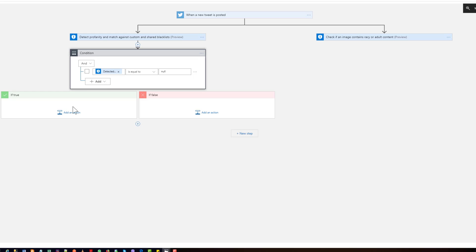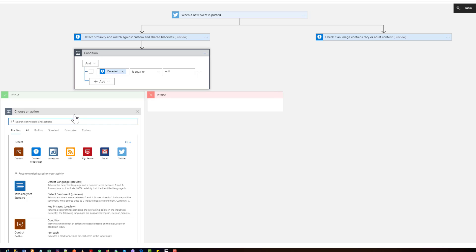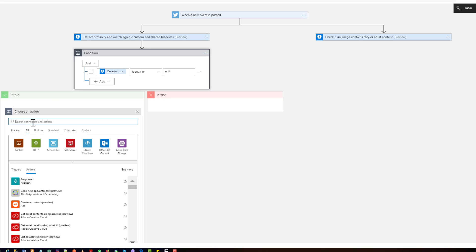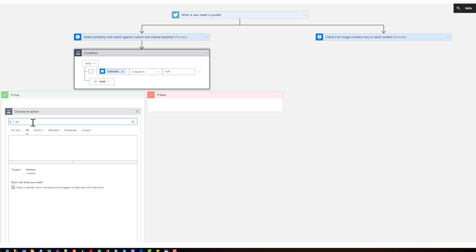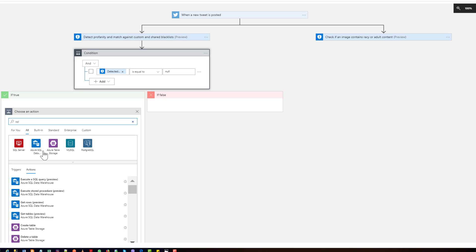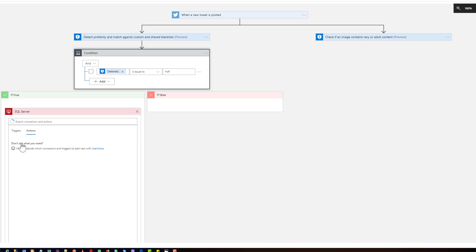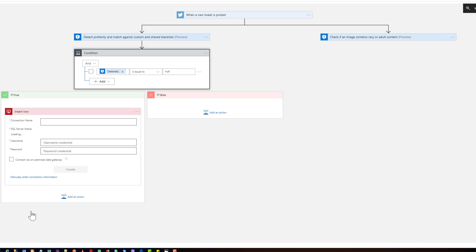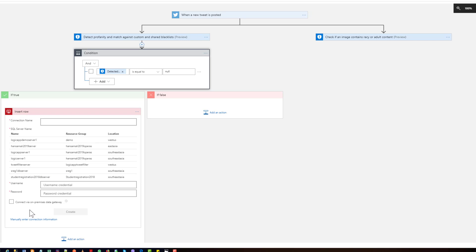I want to insert that tweet into my database. So I will click on add an action and I want to search for SQL Azure SQL database. Sorry, this is Azure SQL data warehouse, so I will select SQL server and you want to insert a row. So this one. Now you have to give a connection name.